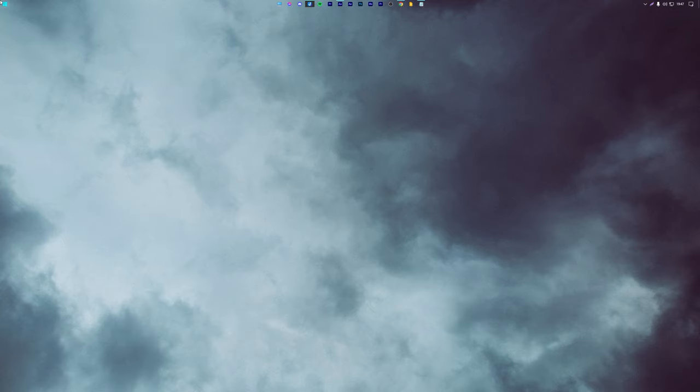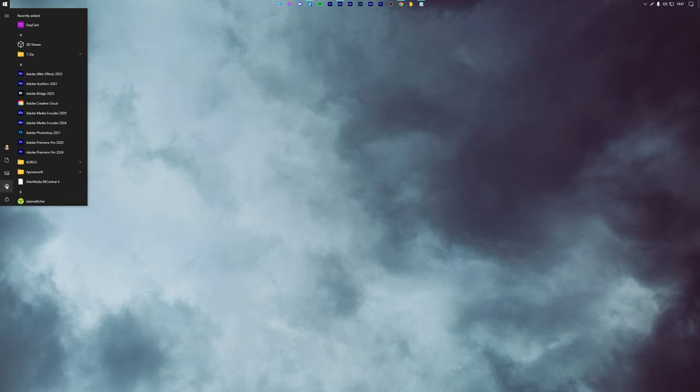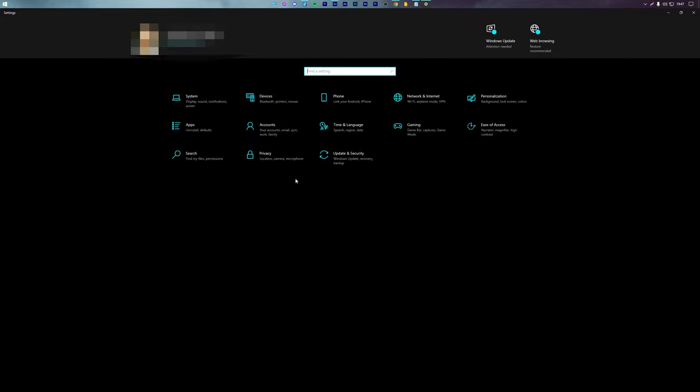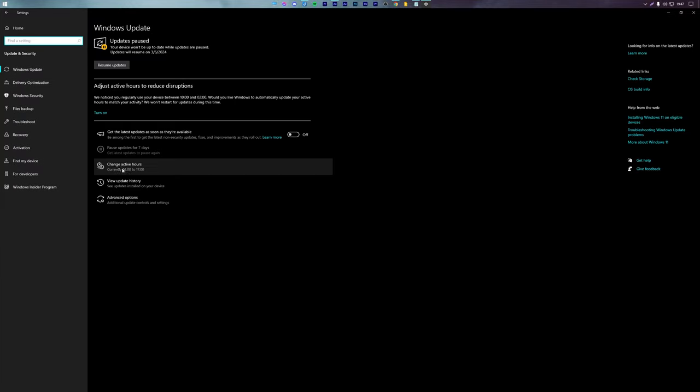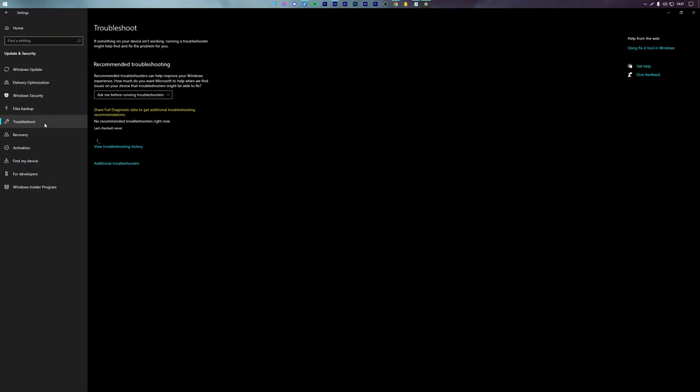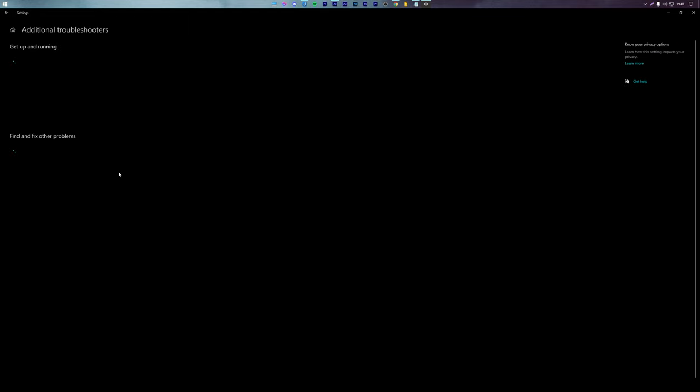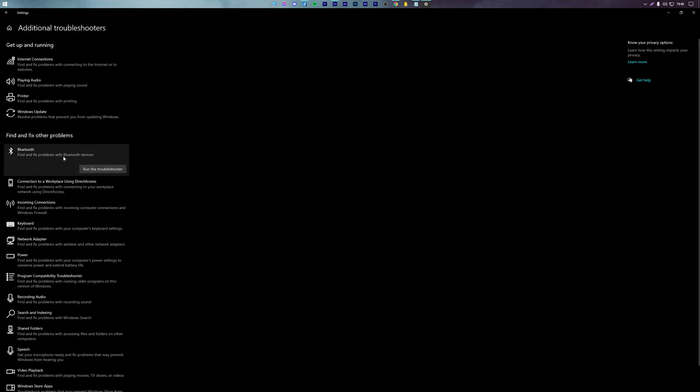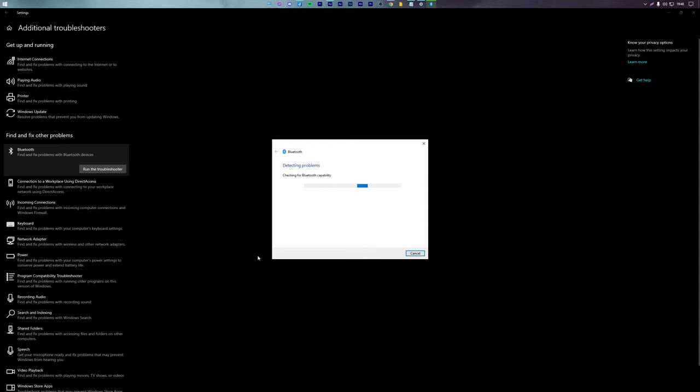To fix any Bluetooth problems on your PC, open Settings, select Update and Security, and open the Troubleshoot tab. Here, select Additional Troubleshooters and press Bluetooth to run the troubleshooter.